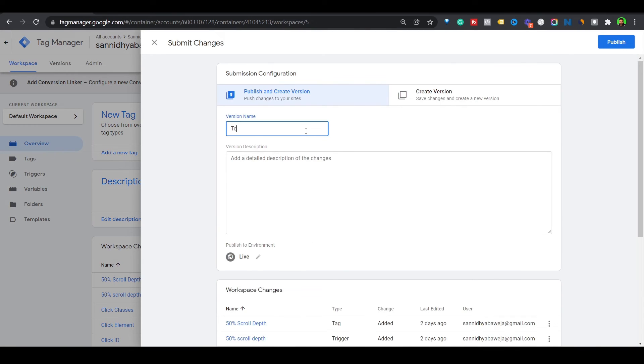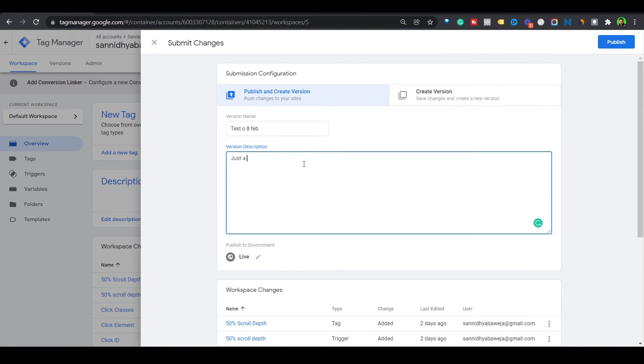Now that we've confirmed the pixels are working, it's time to push them live. Press Submit and give this version a name and description to help you understand what went live later on. These versions are there to allow you to roll back without damaging anything — if something seems wrong after pushing changes, you can immediately go back to the previous version and revert.